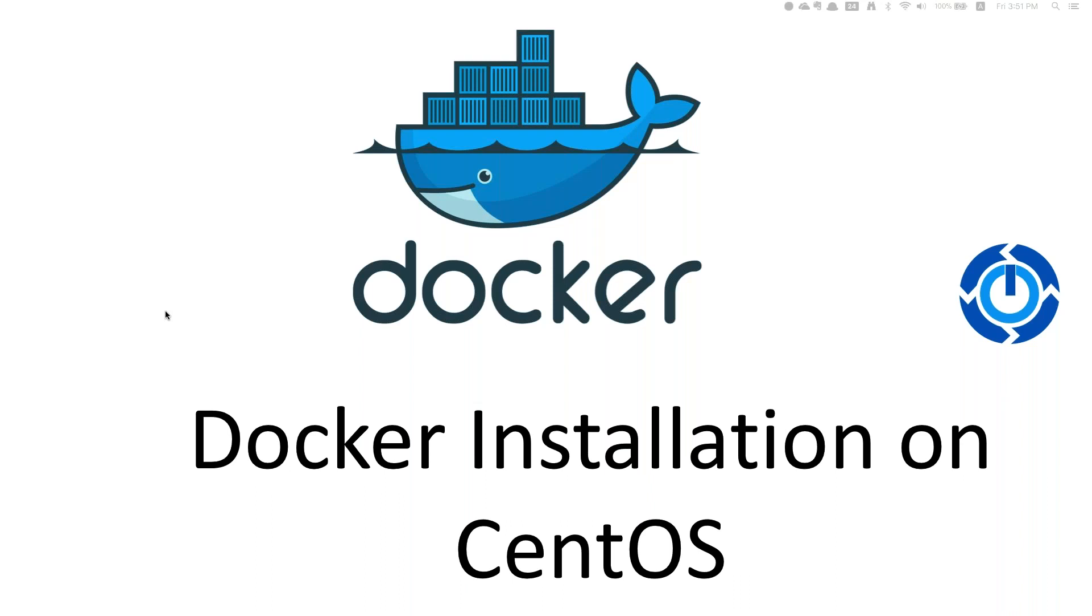I have picked the CentOS operating system, which means it is the same process with Red Hat Linux and Amazon Linux, but I'm picking CentOS for this particular video series.